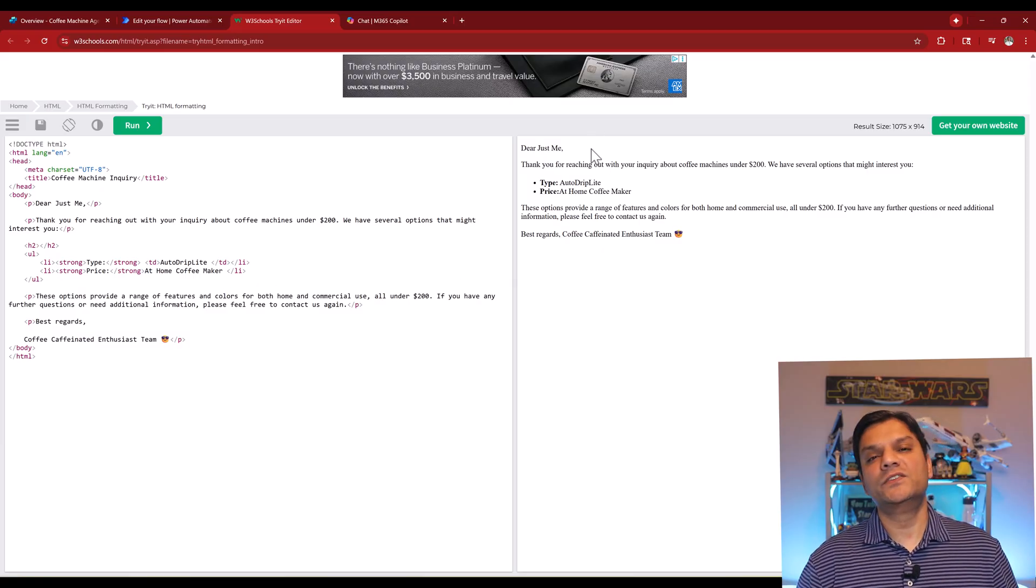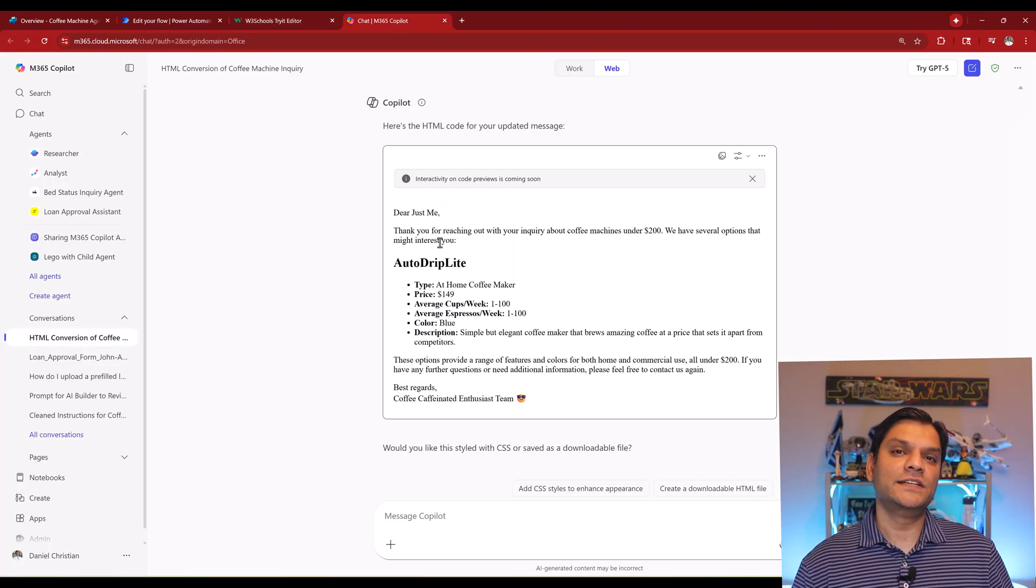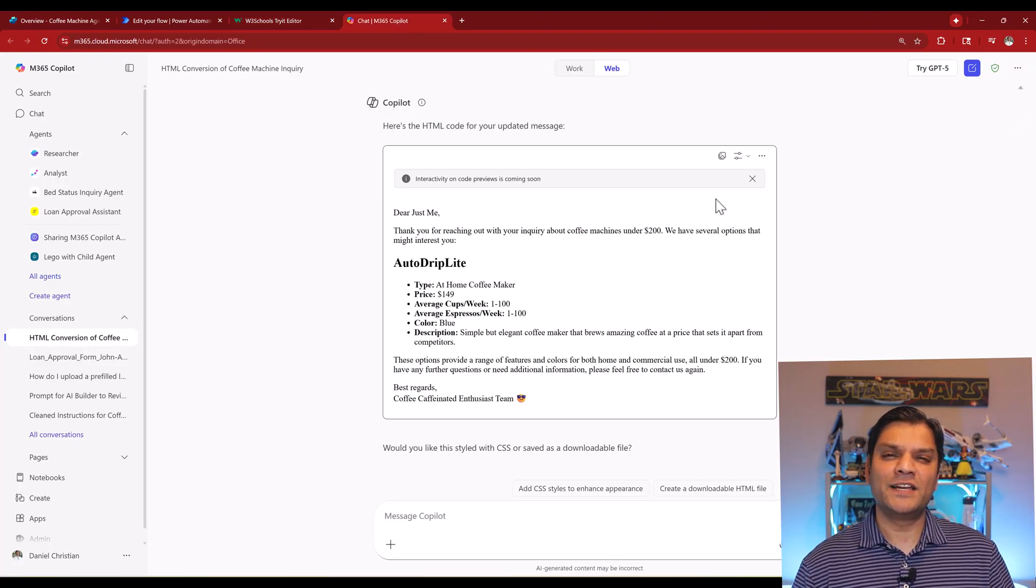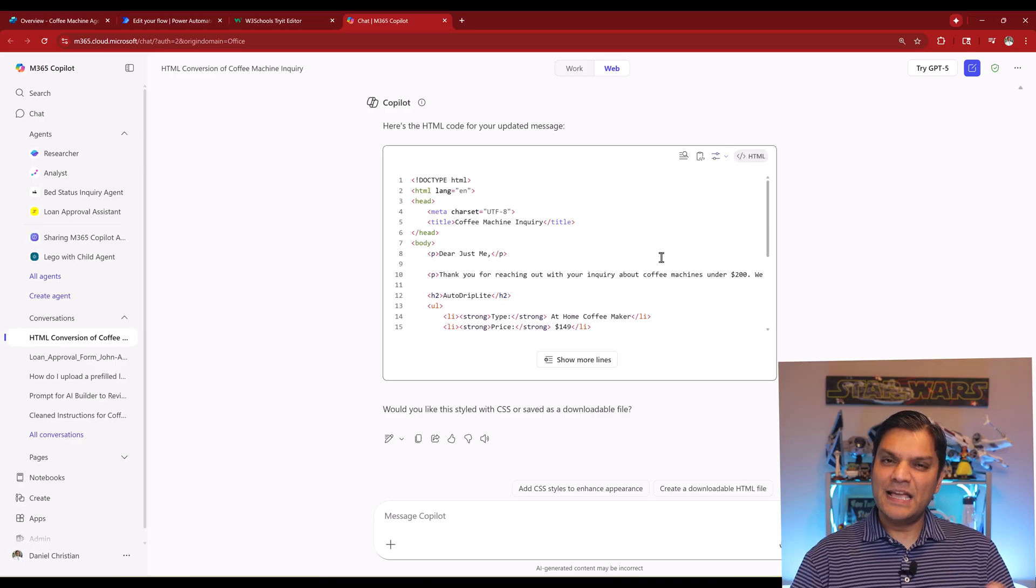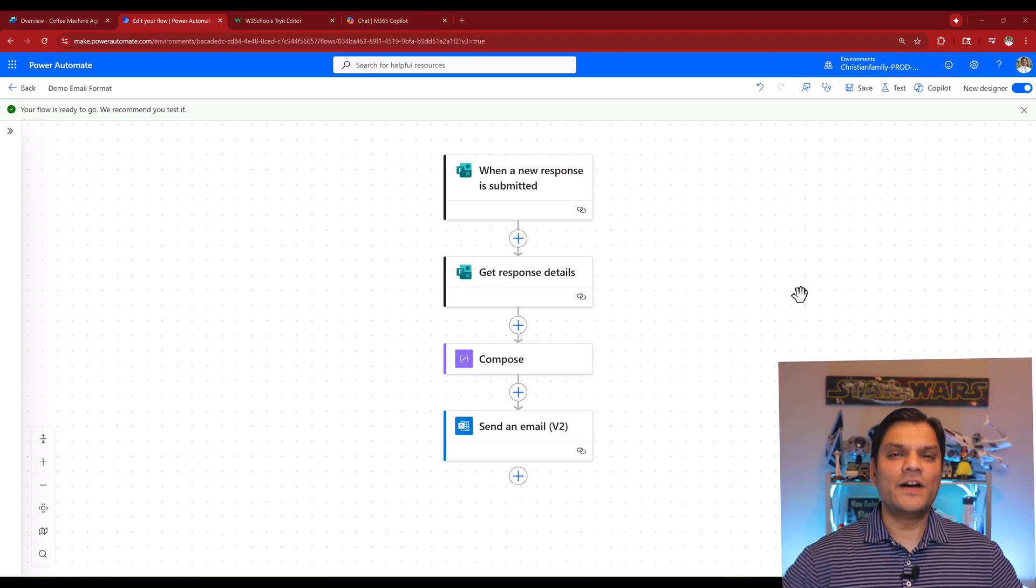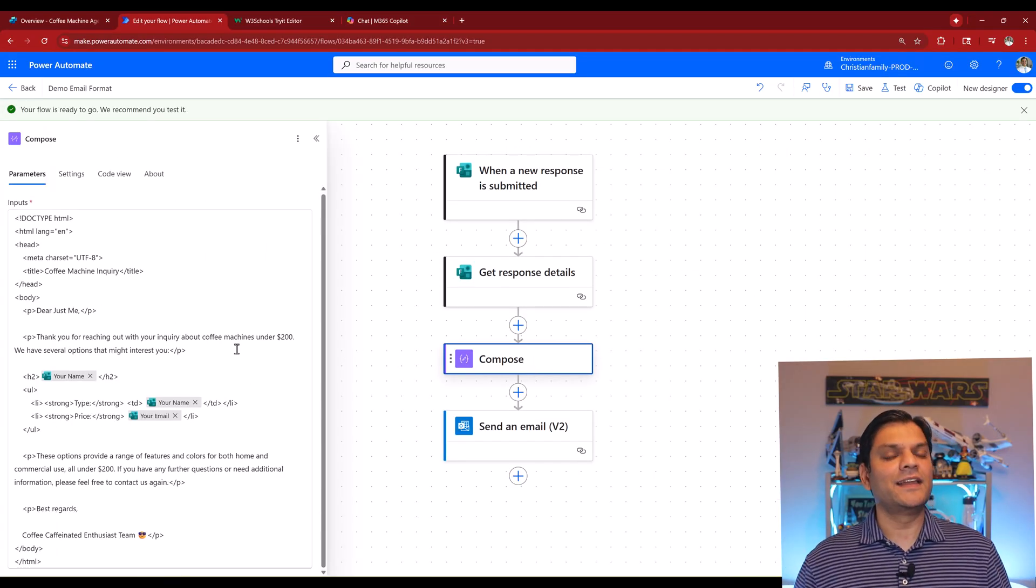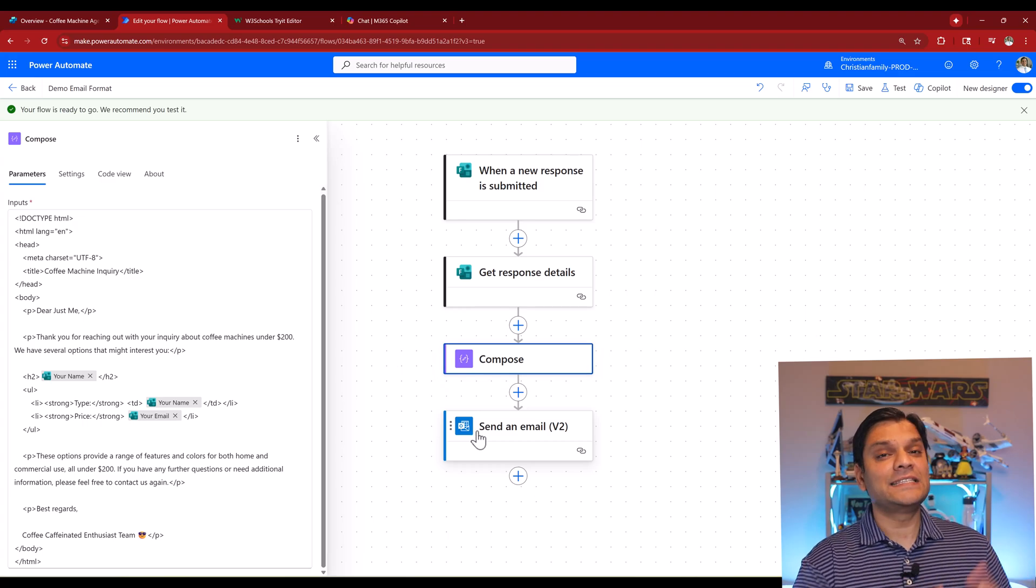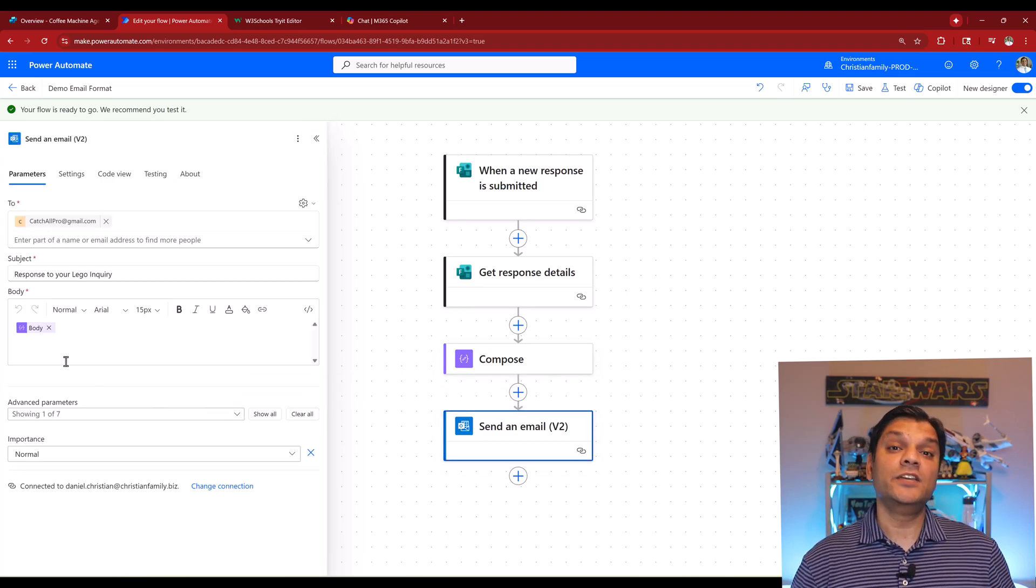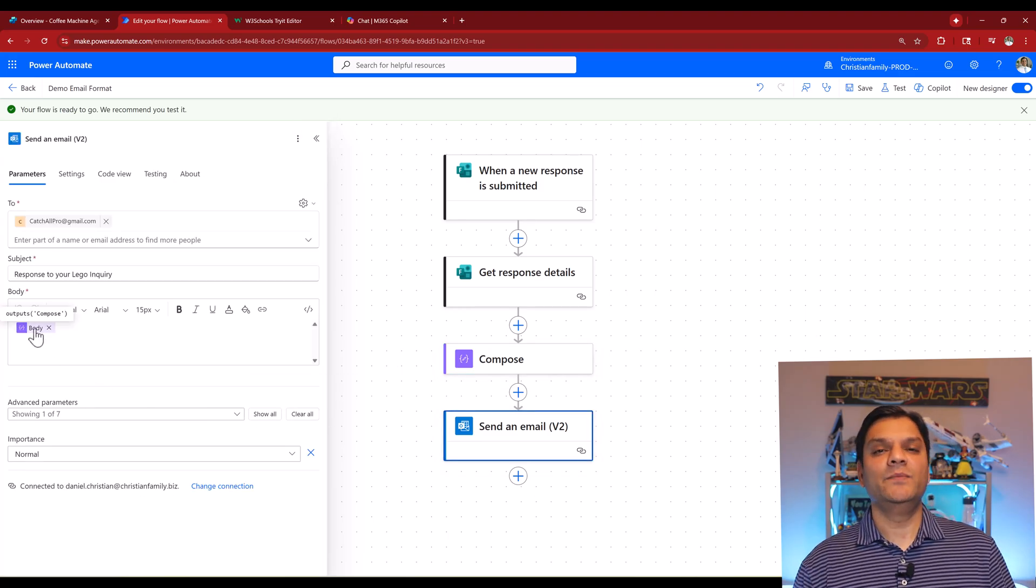Then we add that into a compose action and tweak it there a little bit, and then finally raise that compose action into the body of a send email action. But before you go down that developer path, I want to show you how we can do this with absolutely no code by putting in the right instructions into the Copilot Studio agent. This can save you so much time and the hassle to do development work.